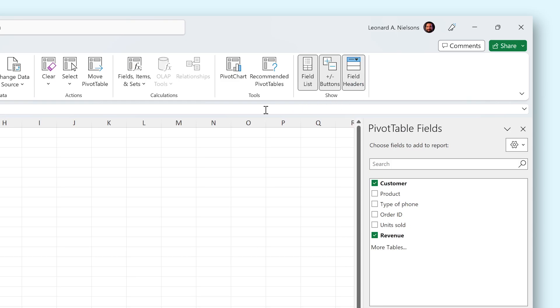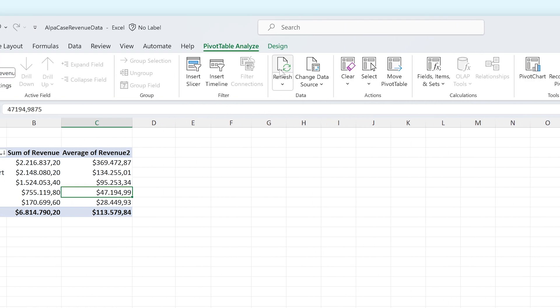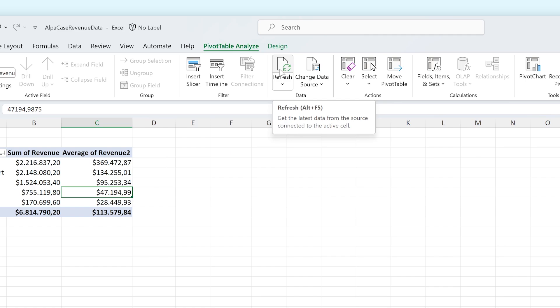You can also refresh the pivot table from here. This is useful for when you add new data to your table and it needs to show up in your pivot table. It doesn't do this automatically, so you have to click this button every time you make a change to the original data set.